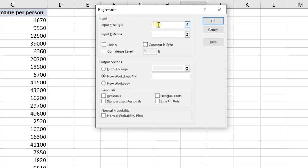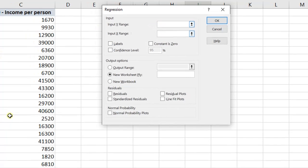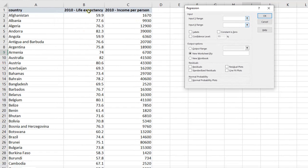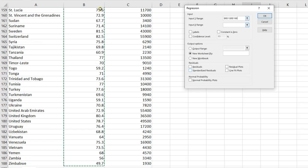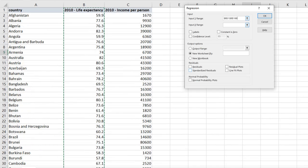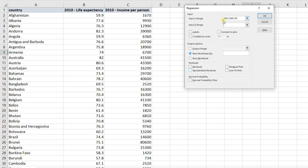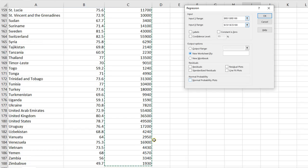For the Y input, make sure your cursor is blinking there in the Y input. I'm going to highlight my life expectancy. So I'm going to click that first cell, press Shift, Ctrl, and my down arrow, and now highlight all my data. I could have just dragged my cursor all the way down. It just would have taken a long time. So it's easier to use that shortcut. Press the next cell, so make sure you're here, your cursor is blinking in the X range. Press the income, Shift, Ctrl, down arrow. It'll highlight all your data.